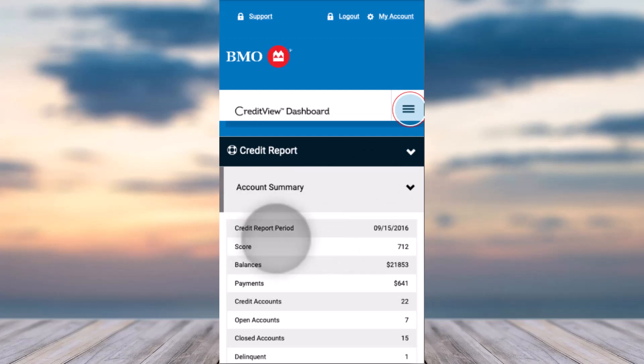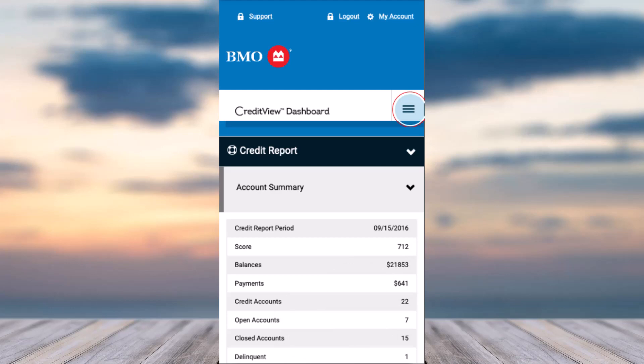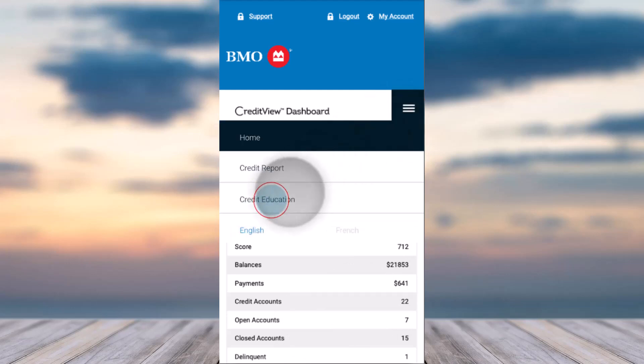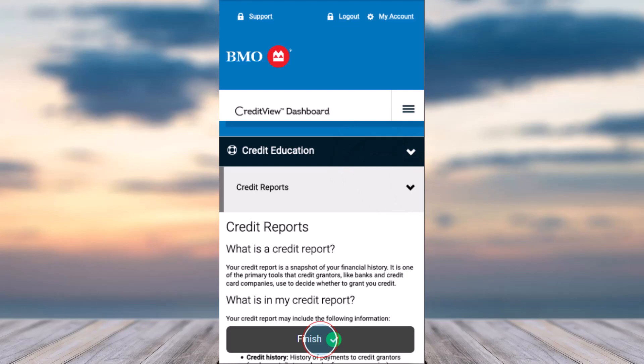This way you can see your entire credit report, including the credit report period, score, balances, payments, credit accounts, open accounts, closed accounts, and more. That is basically how you view your credit score and credit report using the BMO mobile app. Hope this video was helpful — if it was, make sure you like and subscribe so you don't miss out on further videos like these.